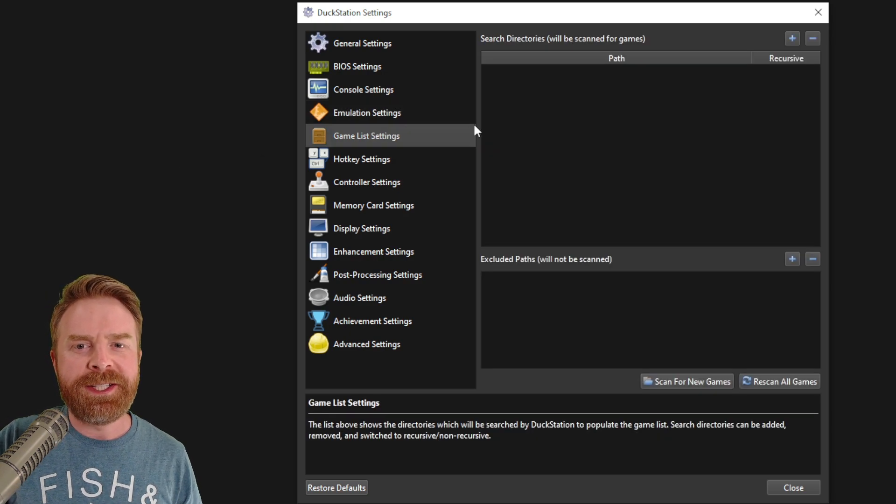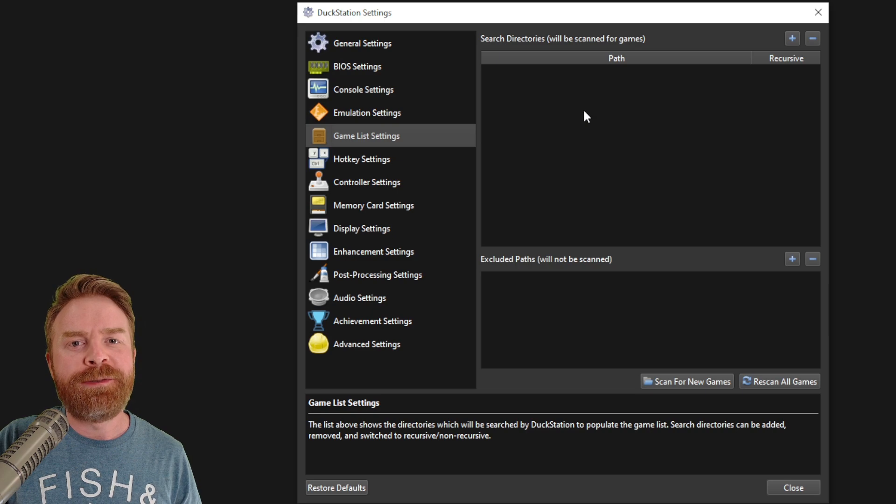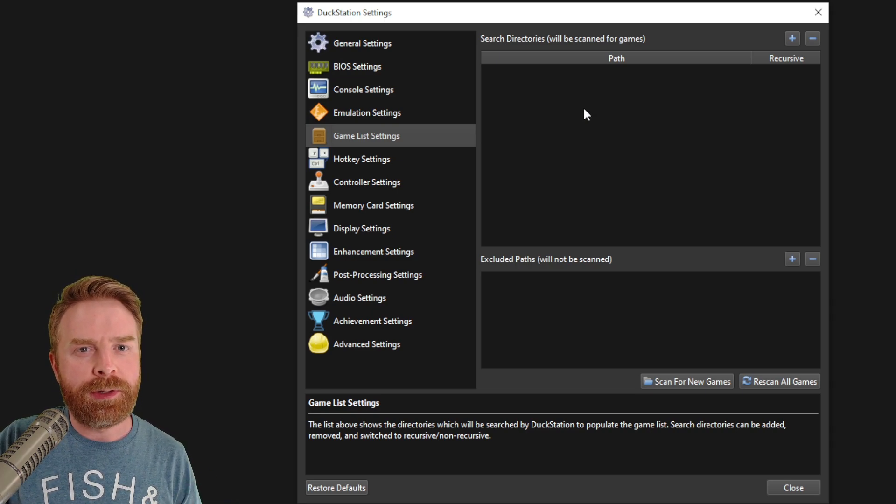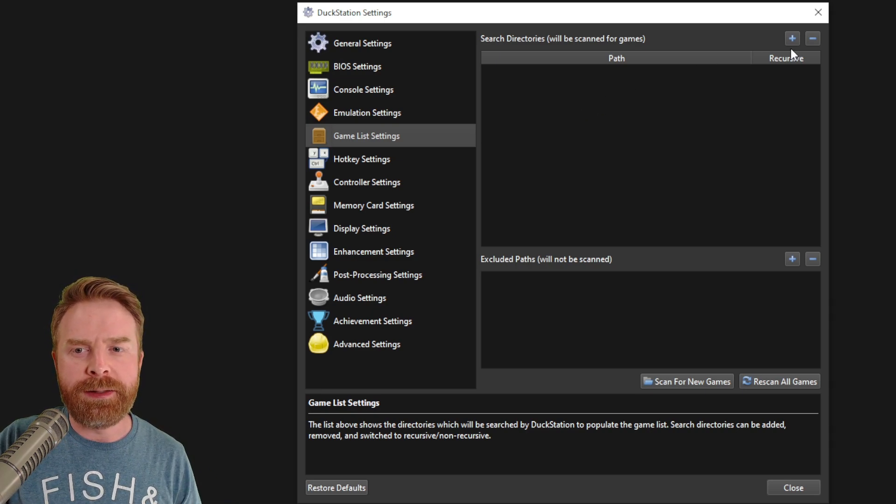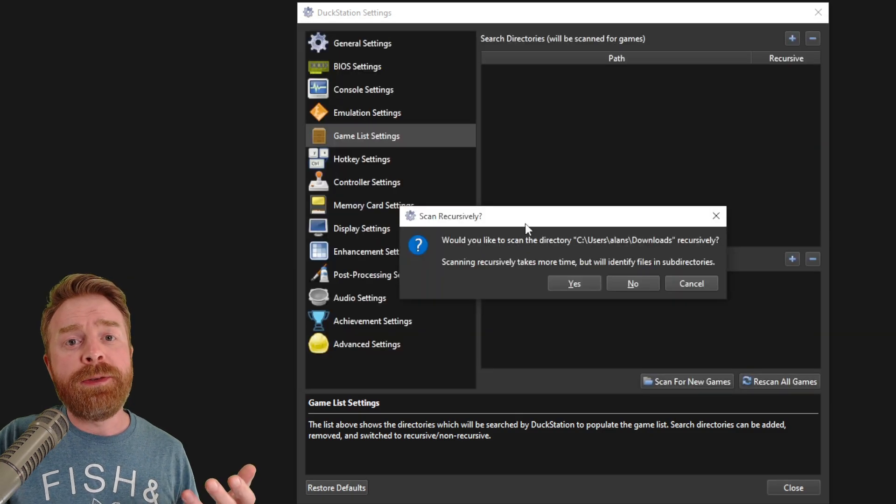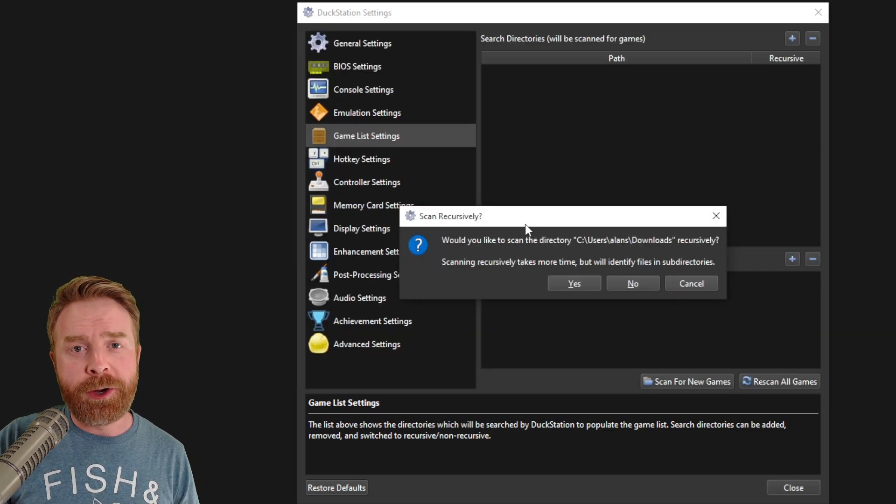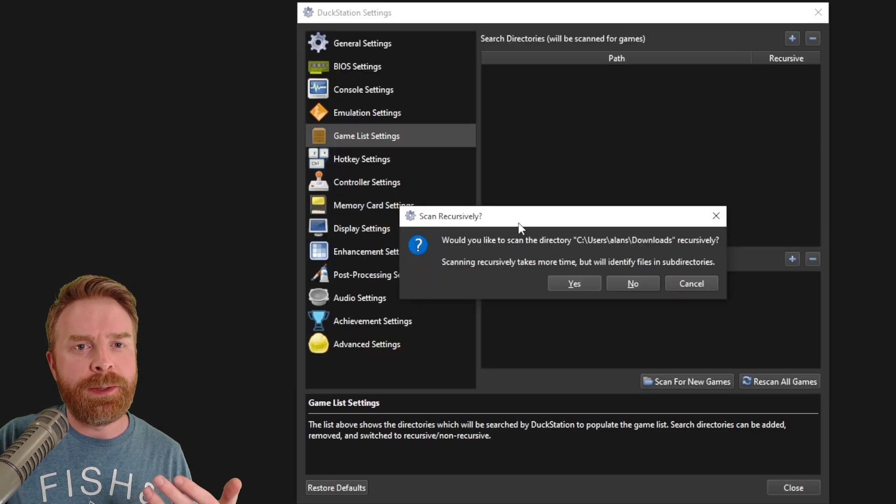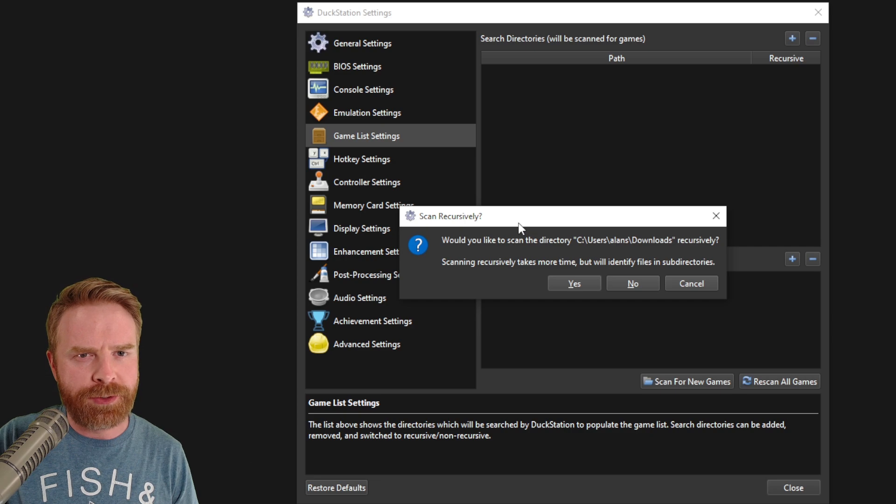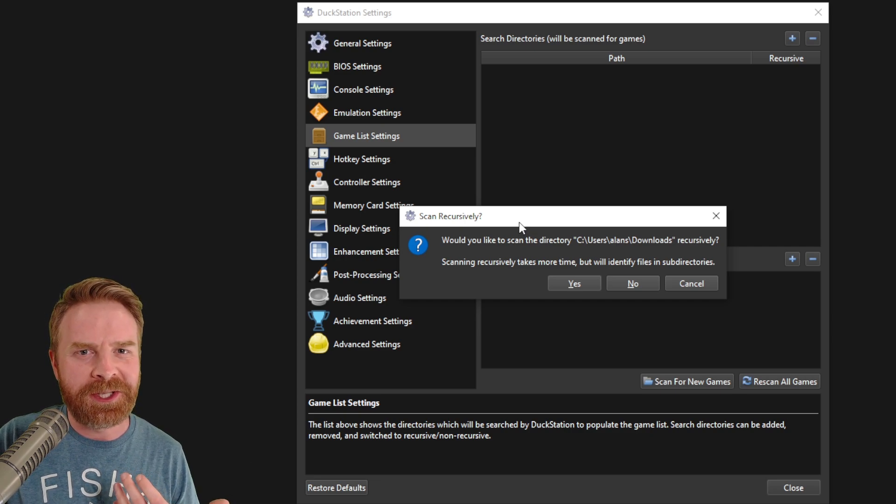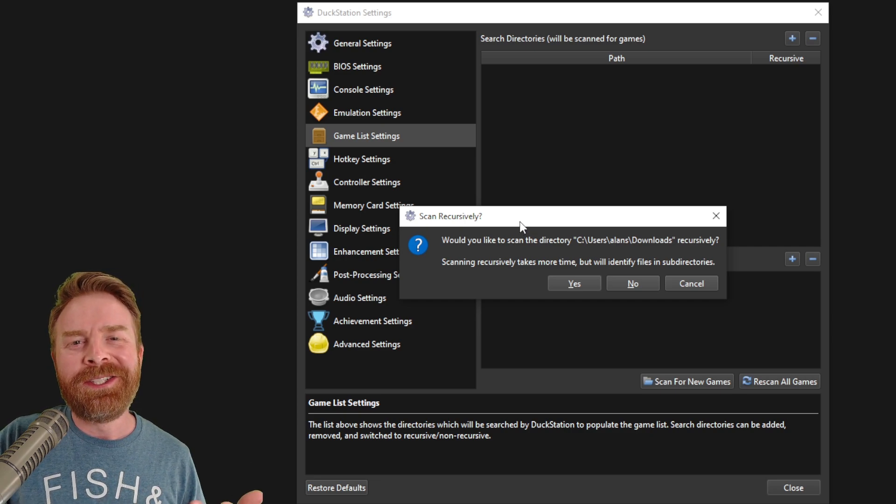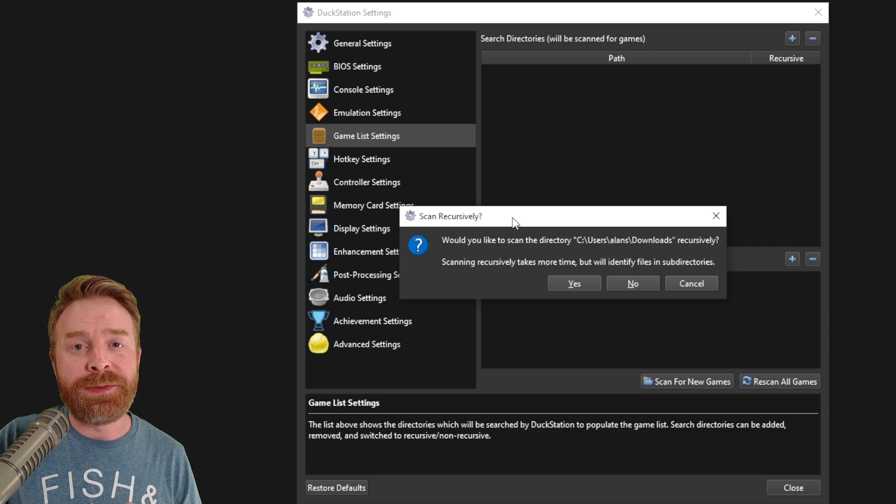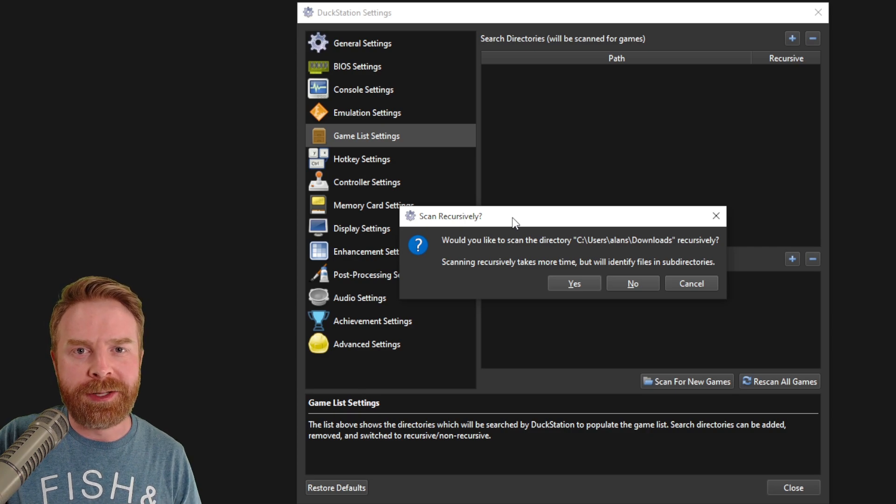In the game list settings, specify where your games are located. If you have a directory full of PlayStation games, just add it here. It will ask you if you'd like to scan recursively. Now, this is helpful if you have games in a bunch of different subfolders, like I usually do. So DuckStation will just scan all of those folders and add them to your library.